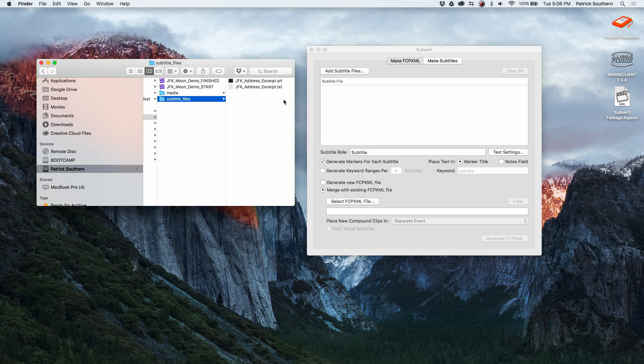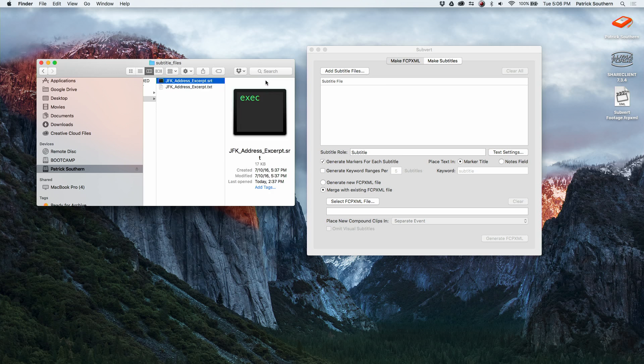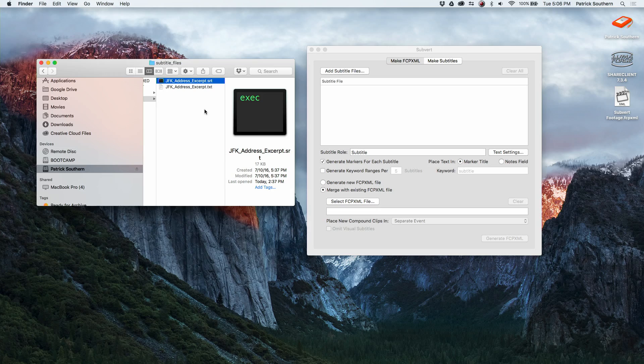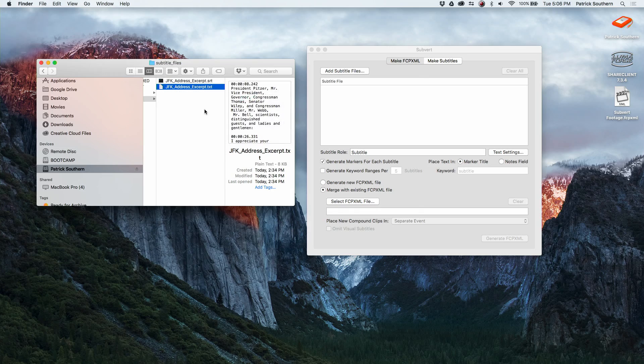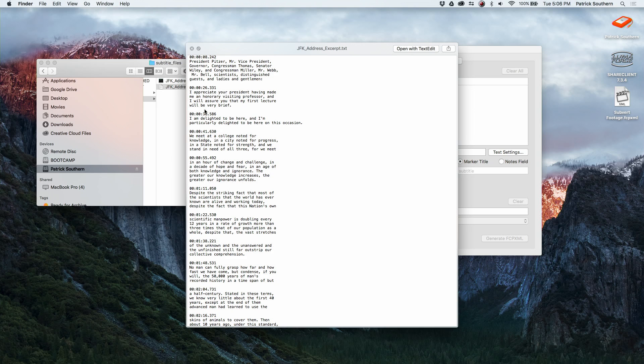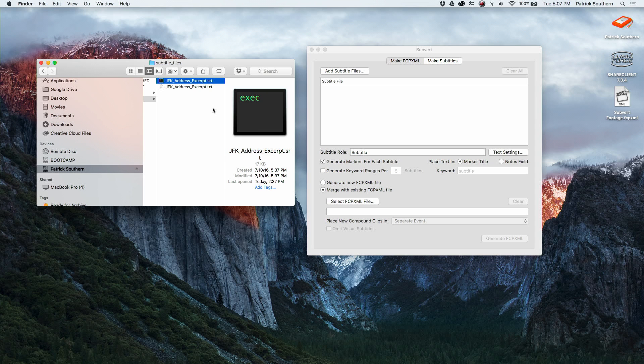First things first, you should know that Subvert can work with both SRT files and with transcripts. So if you have a text file or a Word file with timecode and text, then that can be added, or if you've gone through like a closed captioning house or something like that for your interviews, you can get a straight up SRT file.